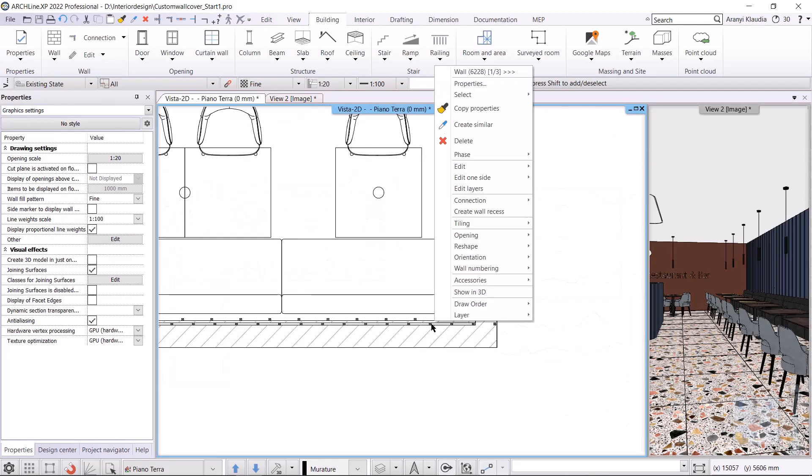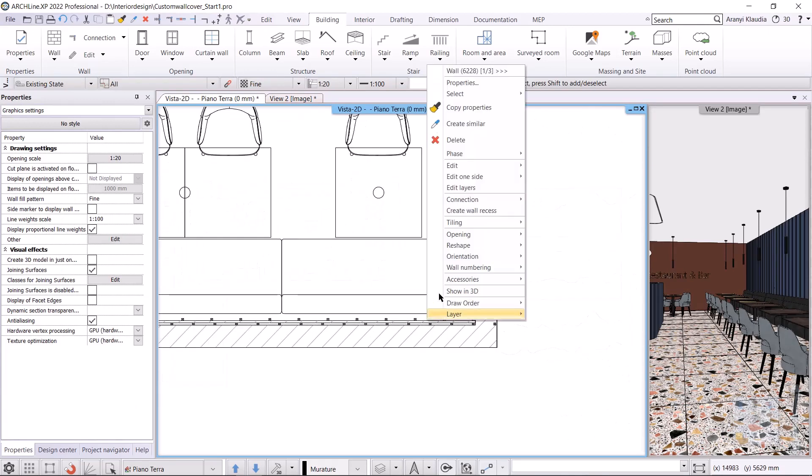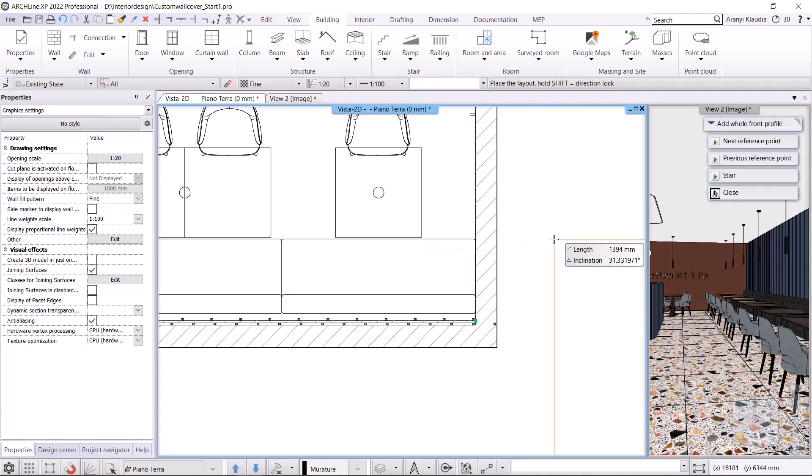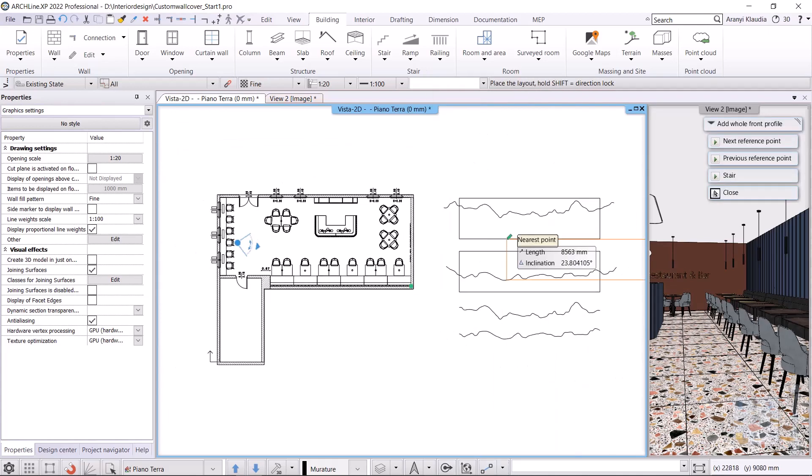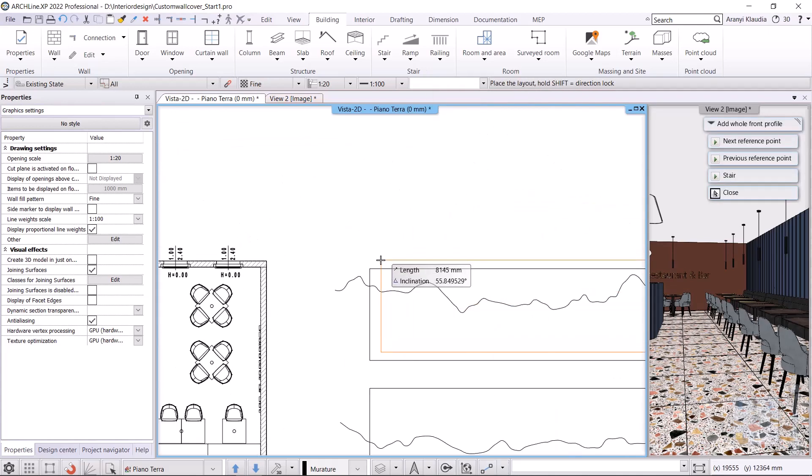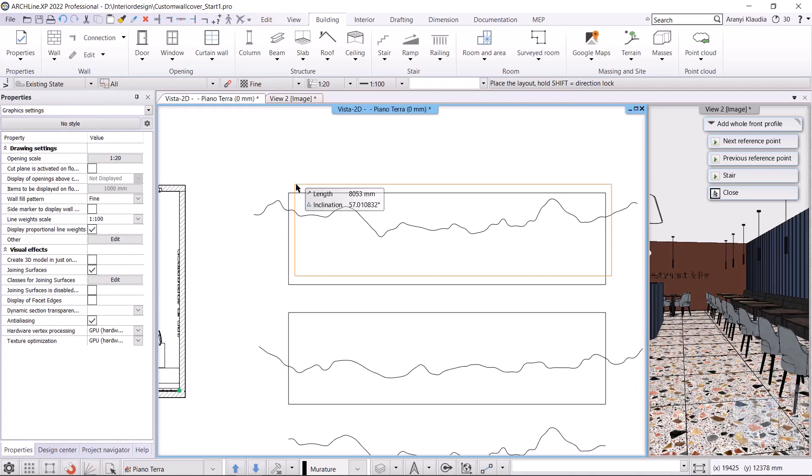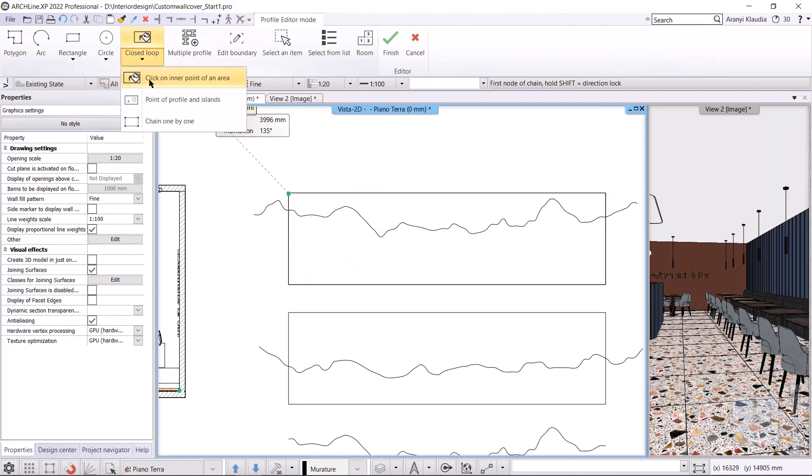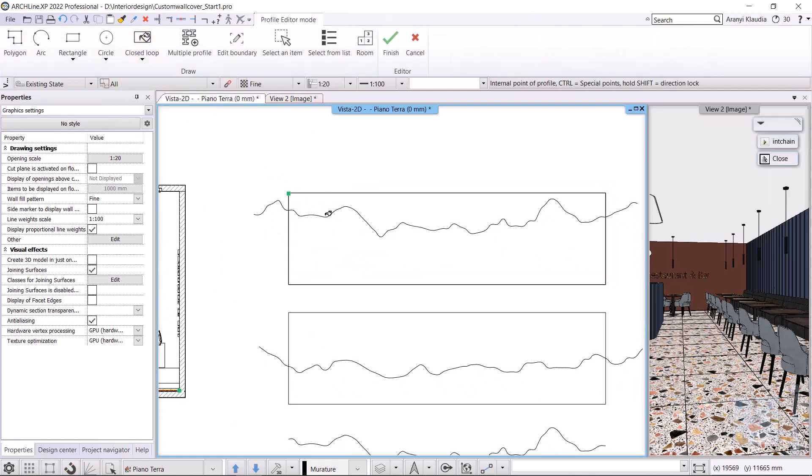To edit the wall's front profile, right-click on the wall and select Reshape, Add Whole Front Profile. I get a layout of the wall which I place to the pre-drawn spline. With the closed loop, click on inner point of an area command, I click in this area and the program creates the wall's front profile.